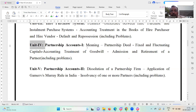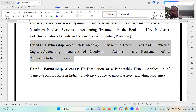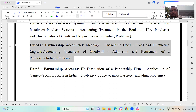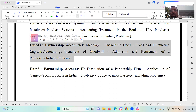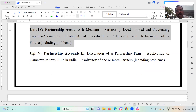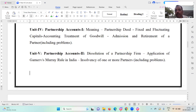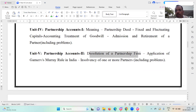So this subject has five units. Unit 1 covers the accounting treatment. Unit 2 is partnership accounts. This covers dissolution as well.